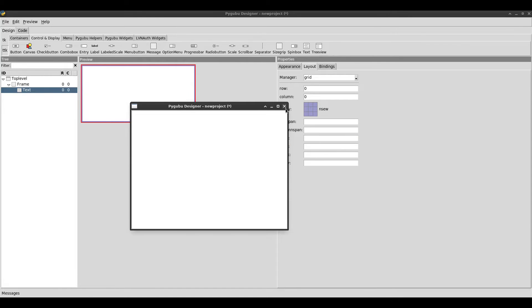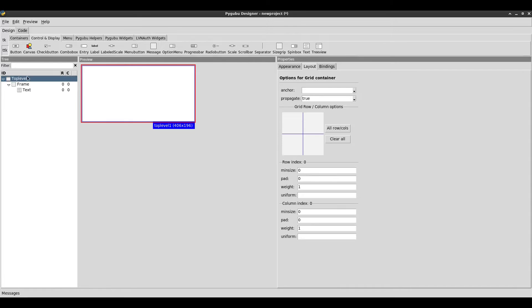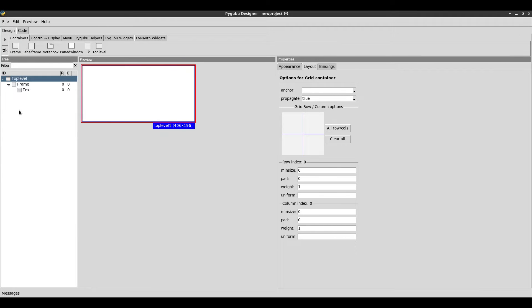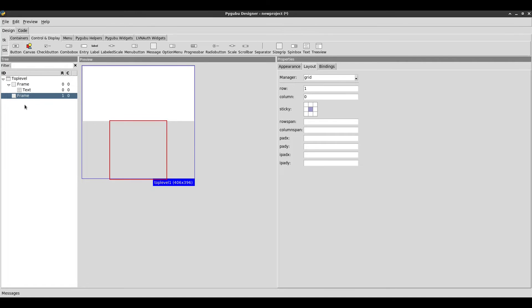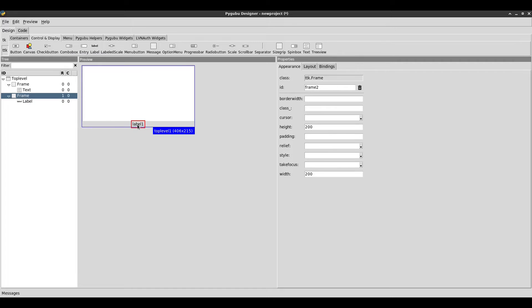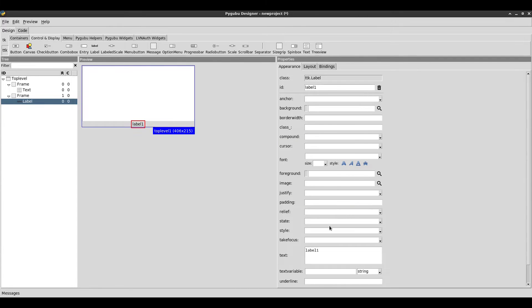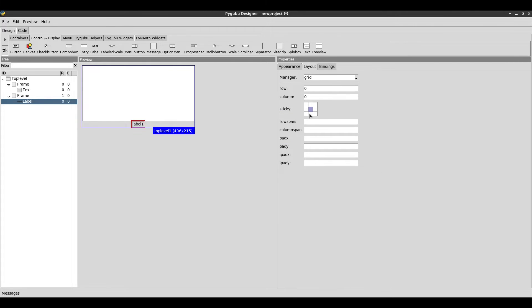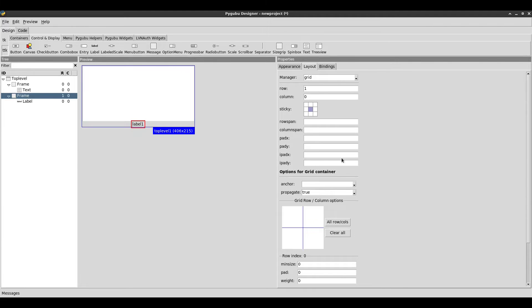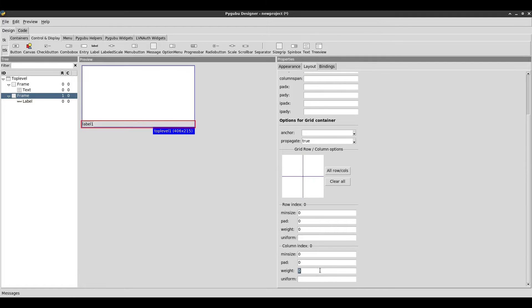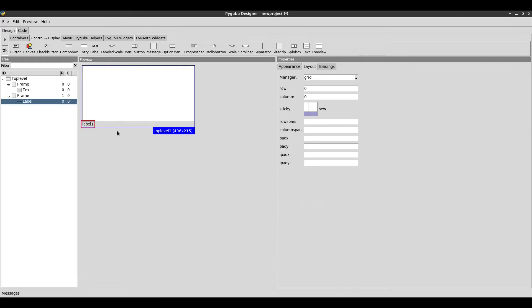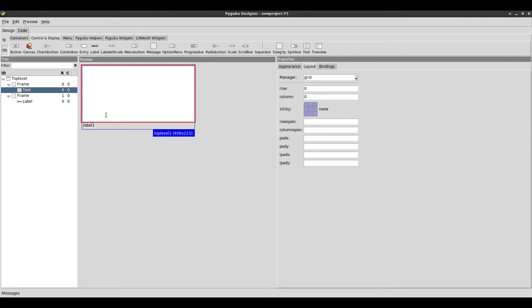The next thing I want to add is a status bar. I'm going to create a frame, and then inside that frame I'm going to add a label. I need to change the relief of the label to sunken. Then I'm going to expand it by setting the sticky and setting a weight on the frame. And for the label, I'm going to set the padding — pad x 4 and pad y 4 — just to give it some spacing.